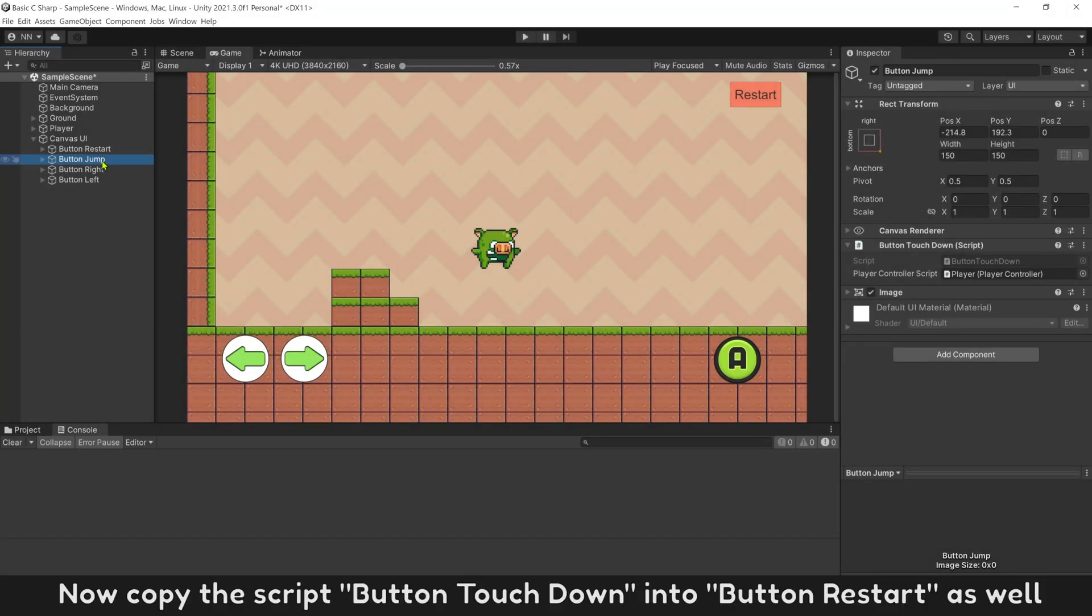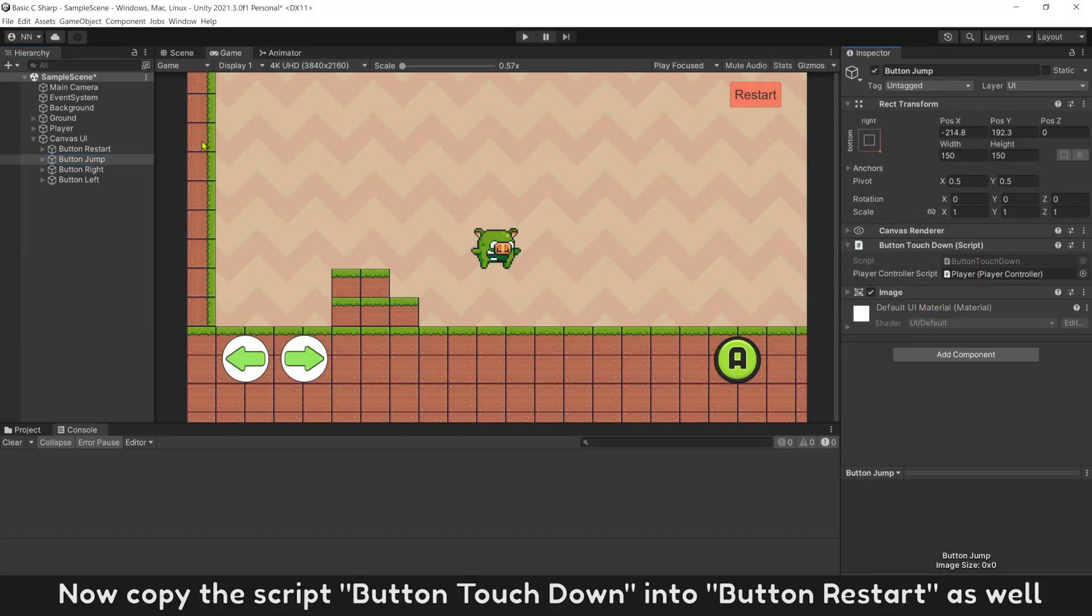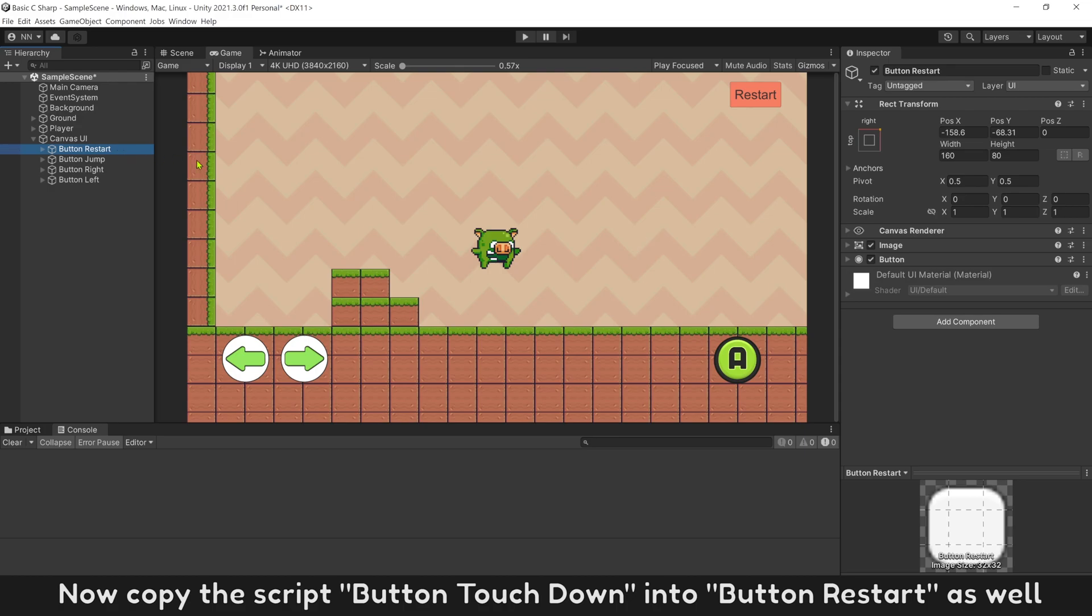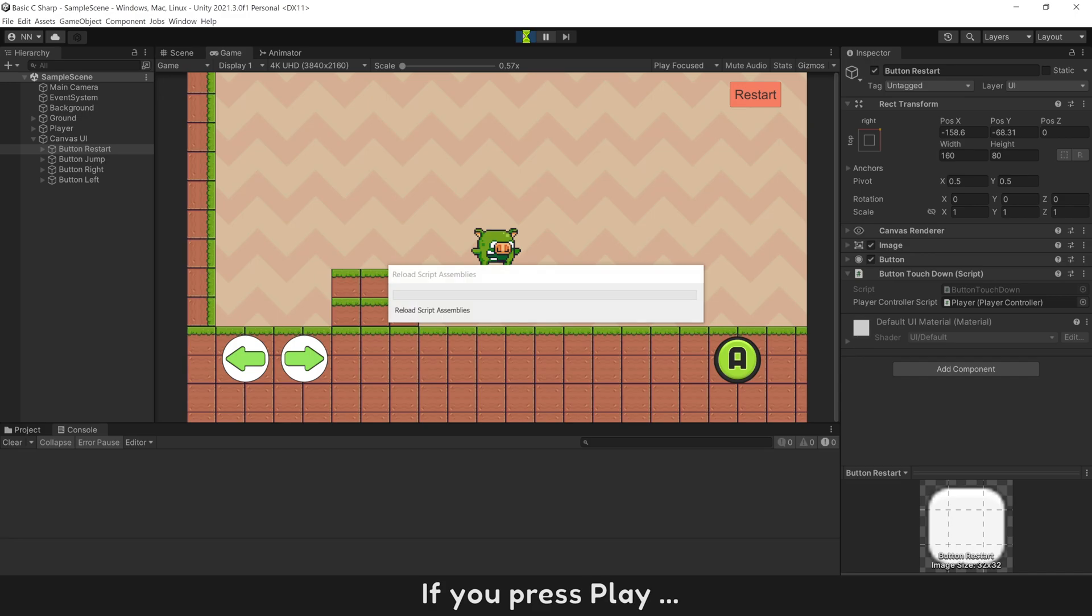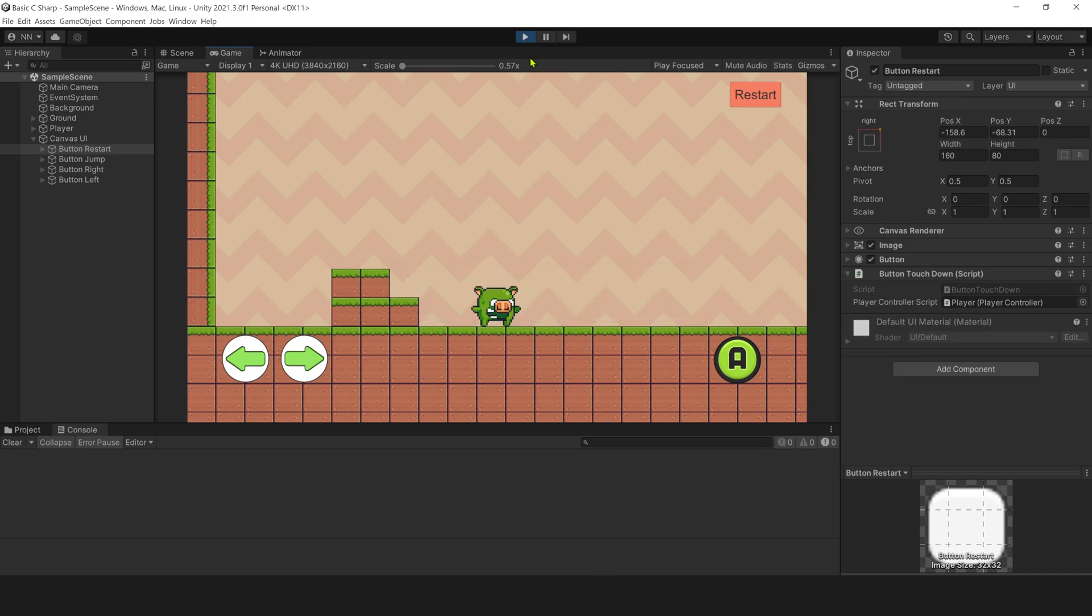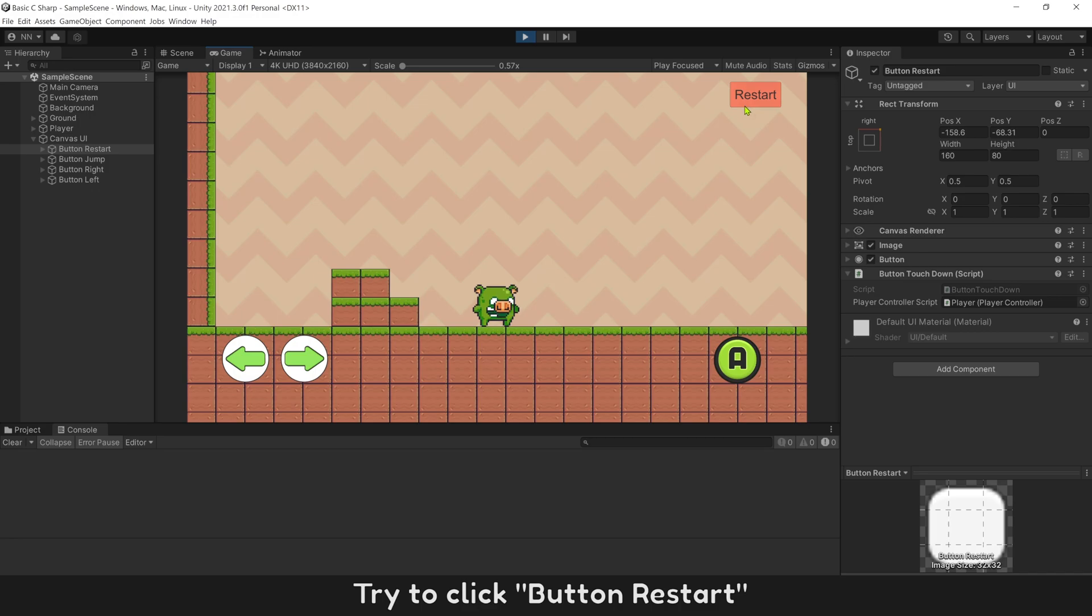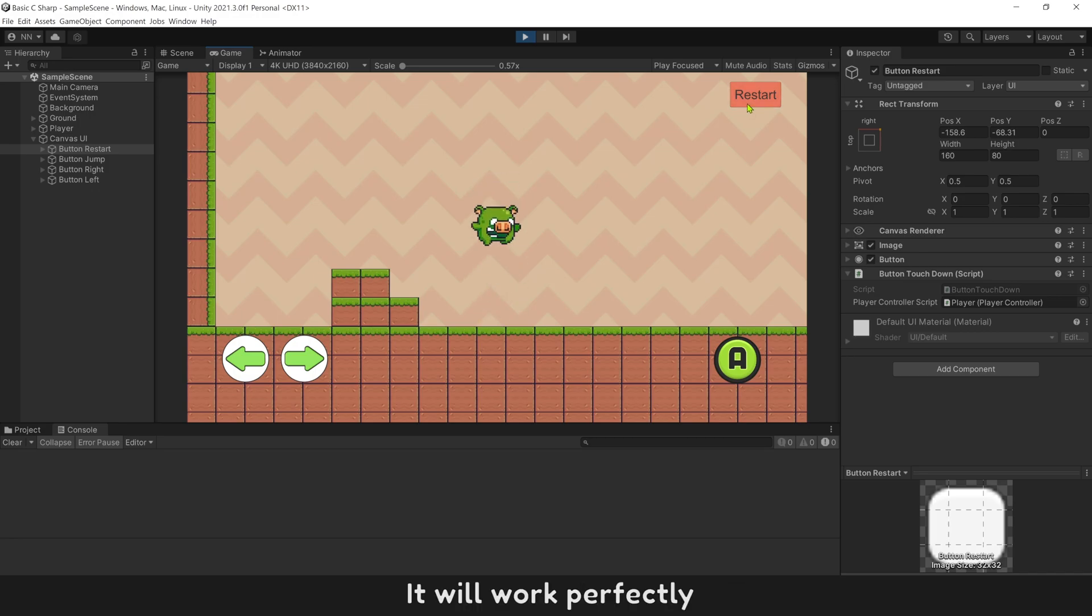Now copy script ButtonTouchDown into ButtonRestart as well. If you press play, try to click button restart. It will work perfectly.